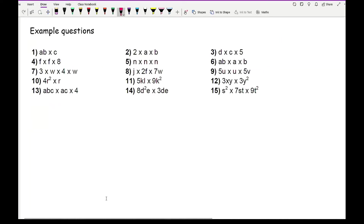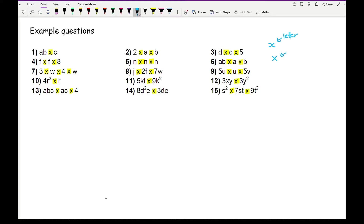None of these questions involve the letter X, which is one reason why we don't use the multiplication symbol in algebra. All the symbols you can see are multiplying — they are not the letter X. Generally, when using the letter X in algebra, write it as a curly X like two C's in different directions, whereas the multiplication sign is just a normal X.